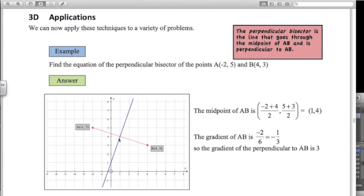To find the equation of a line we need two things: the gradient and a point on the line. I'm going to get the point on the line by working out the midpoint. The average of the x values: minus 2 plus 4 divided by 2. The average of the y values: 5 plus 3 divided by 2. So the midpoint is 1, 4 — that's a point on the line.